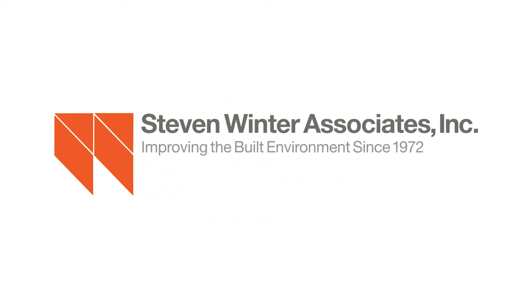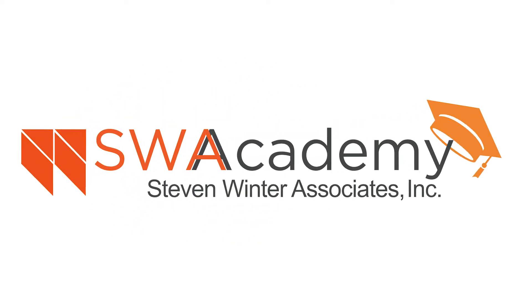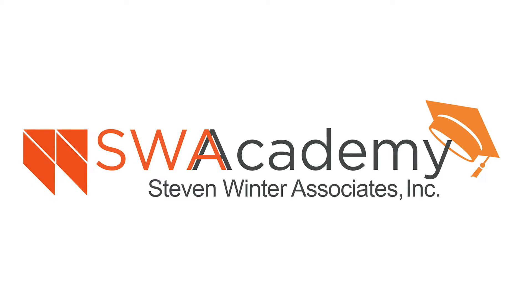Stephen Winner Associates is proud to introduce its new learning platform, SWA Academy.